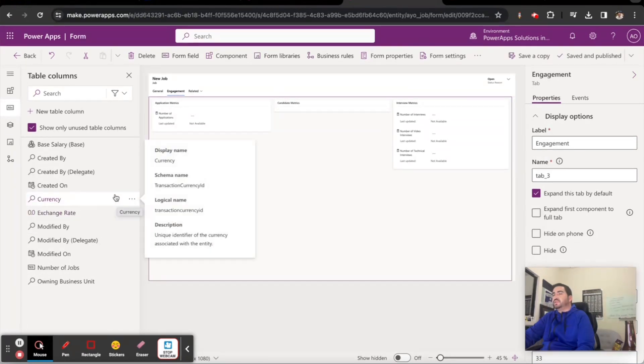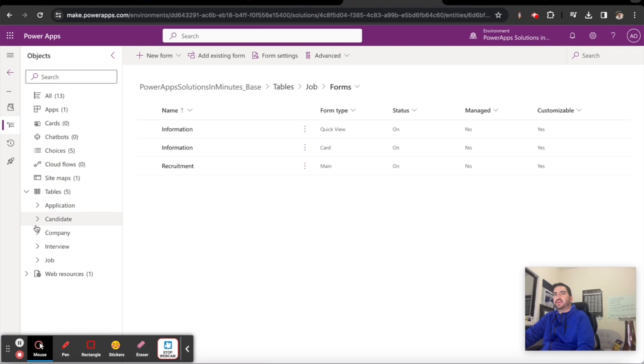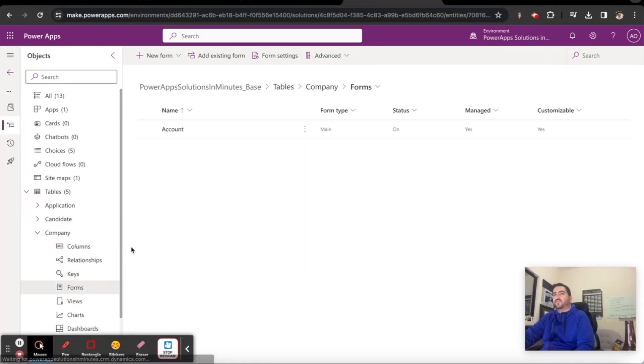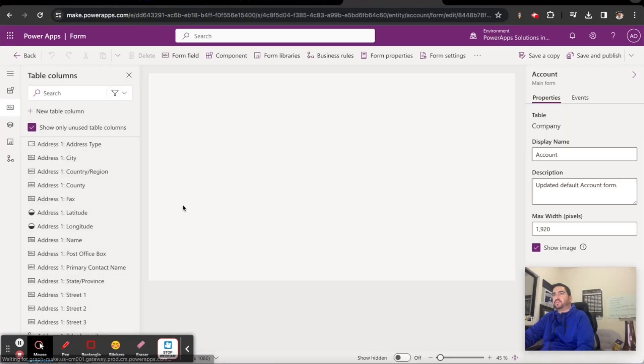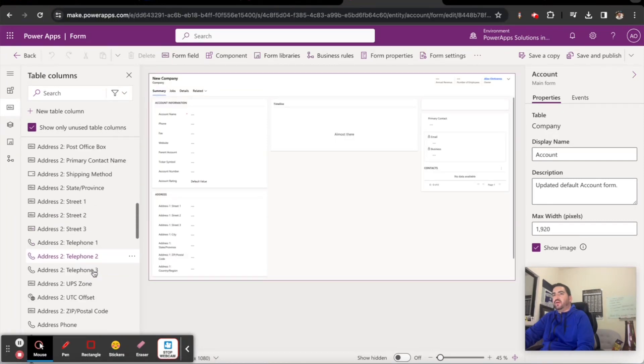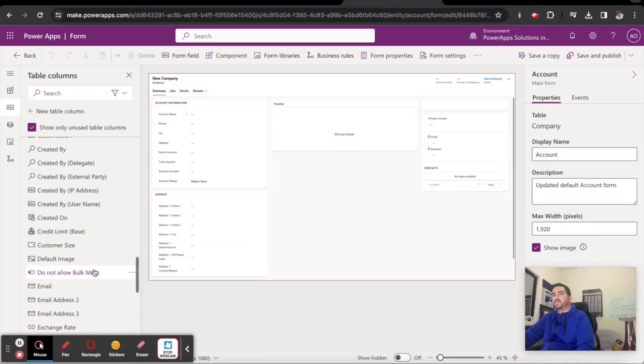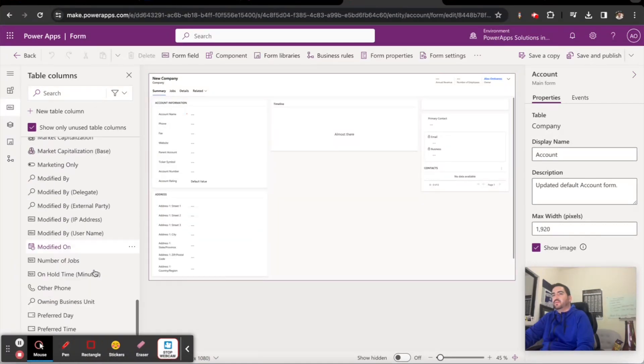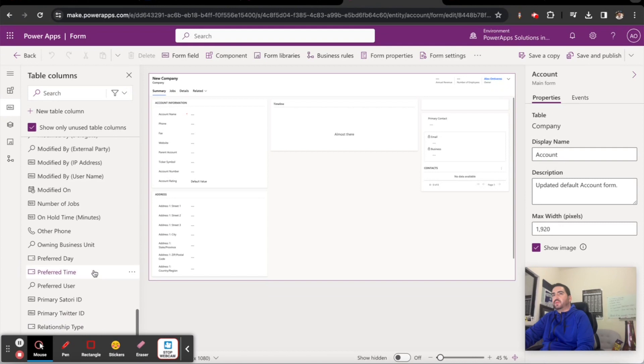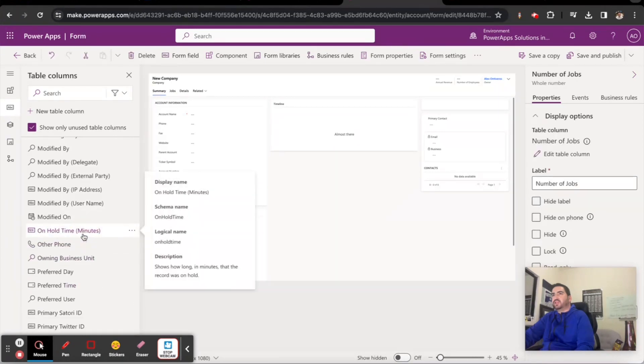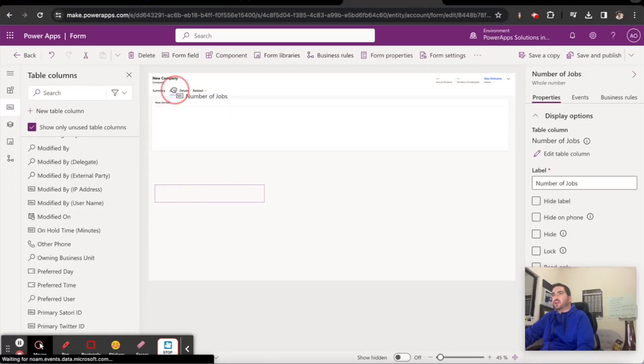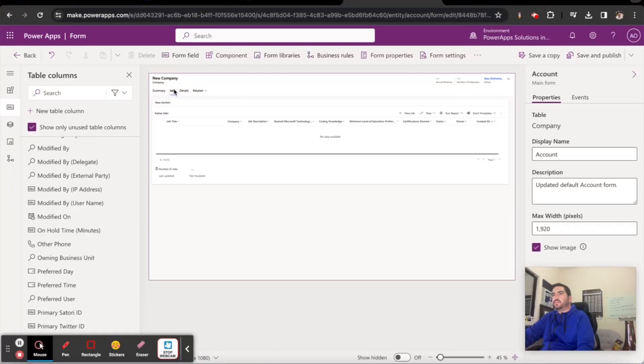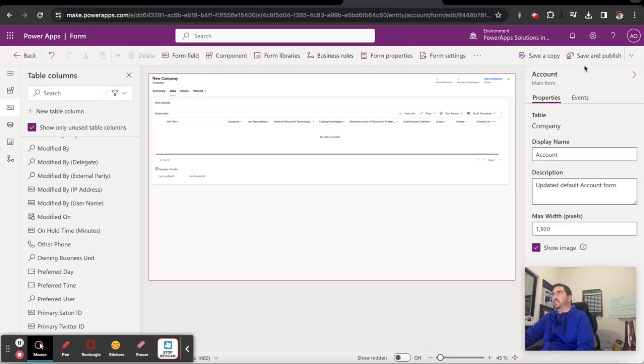Next we're going to go back and go over to our other table, the Company. Go to the form, click on the account form, and make sure we add our number of jobs. The number of jobs is going to go under this jobs section here for now, right under this active jobs area. We'll save and publish this.